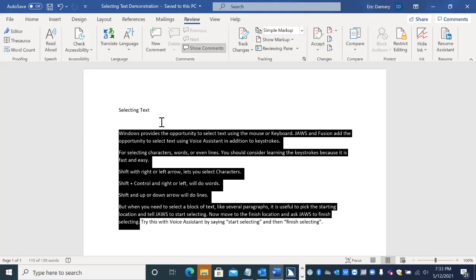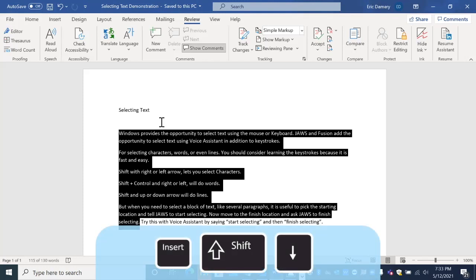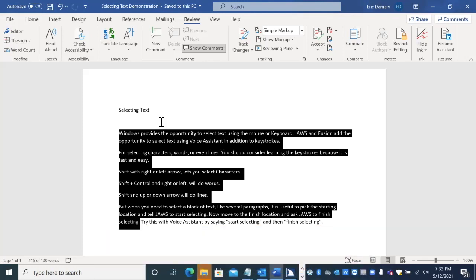Okay. So it started the selection at the point where I had marked and finished at this spot. And if I do a say all with the shift key down, it reads the selection. JAWS and Fusion add the opportunity to select text using Voice Assistant in addition to keystrokes.